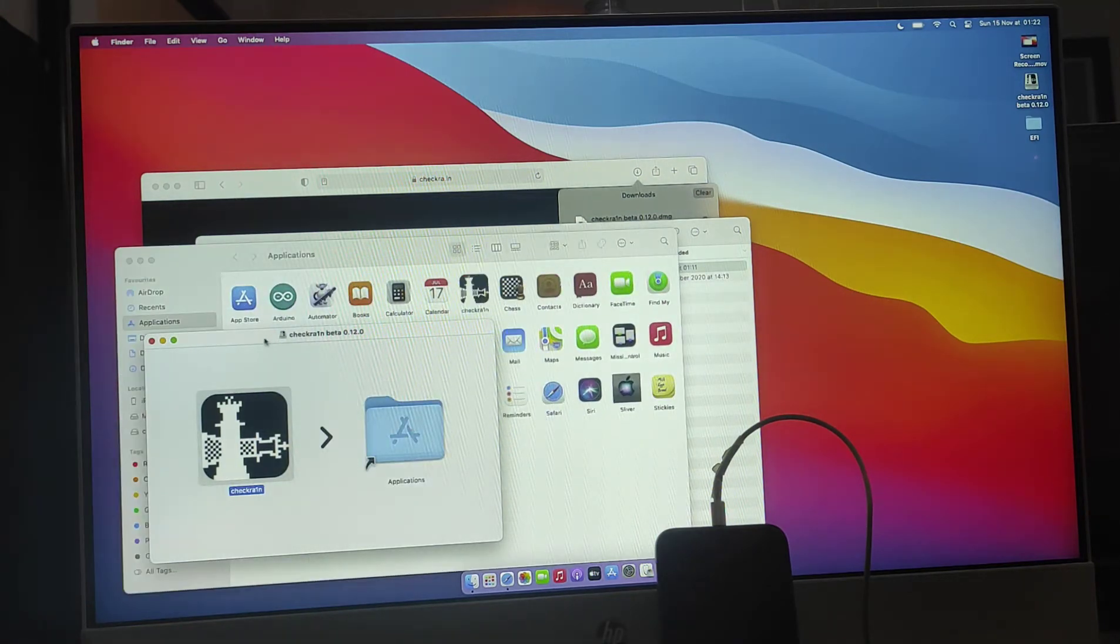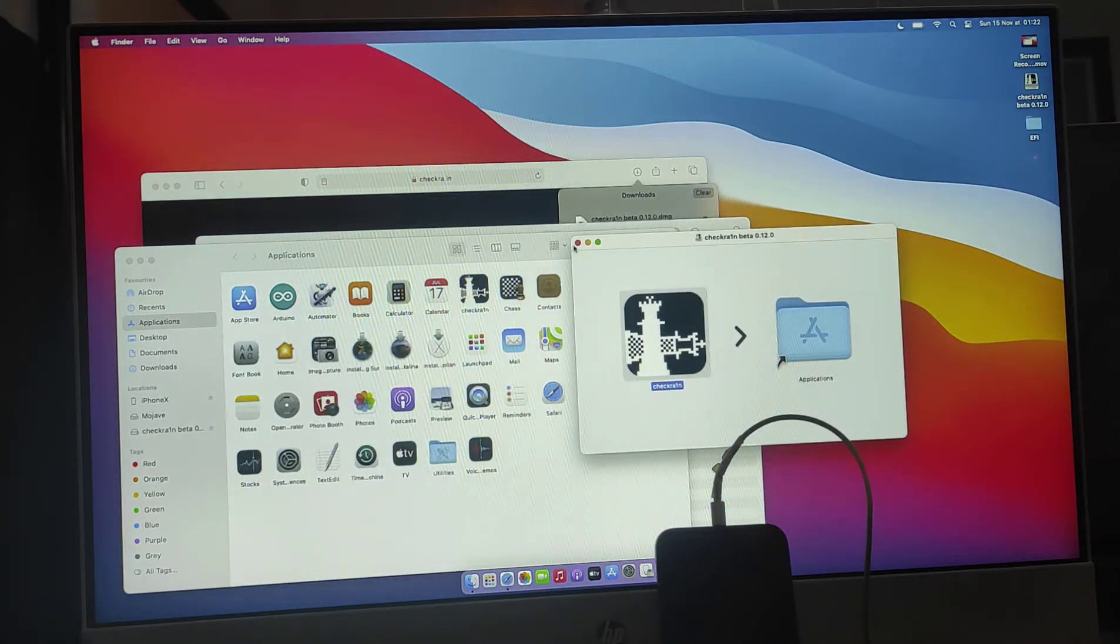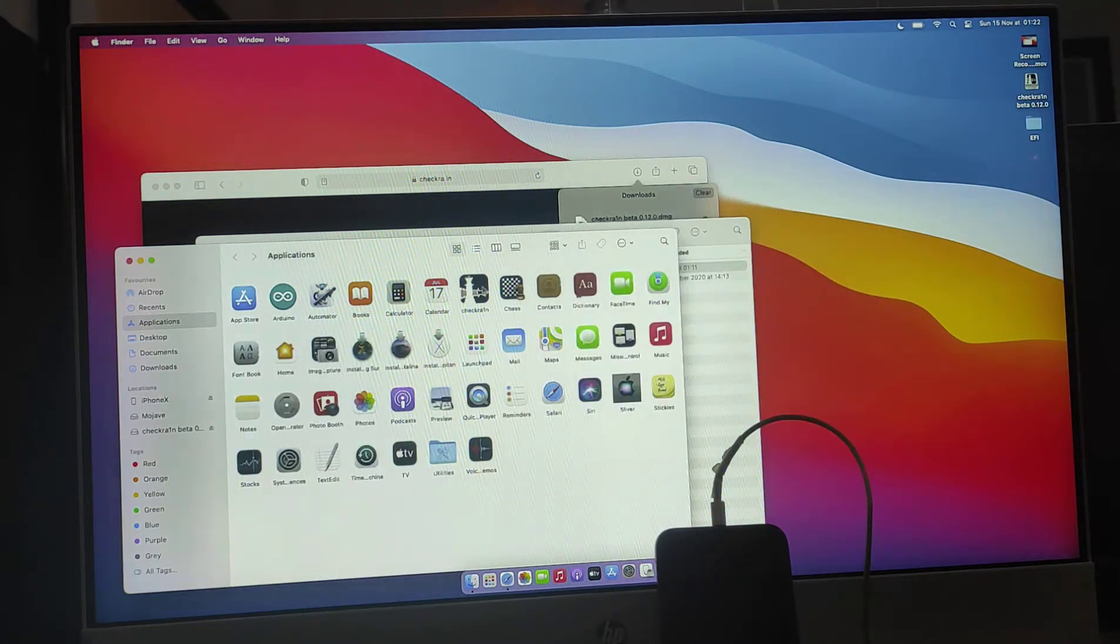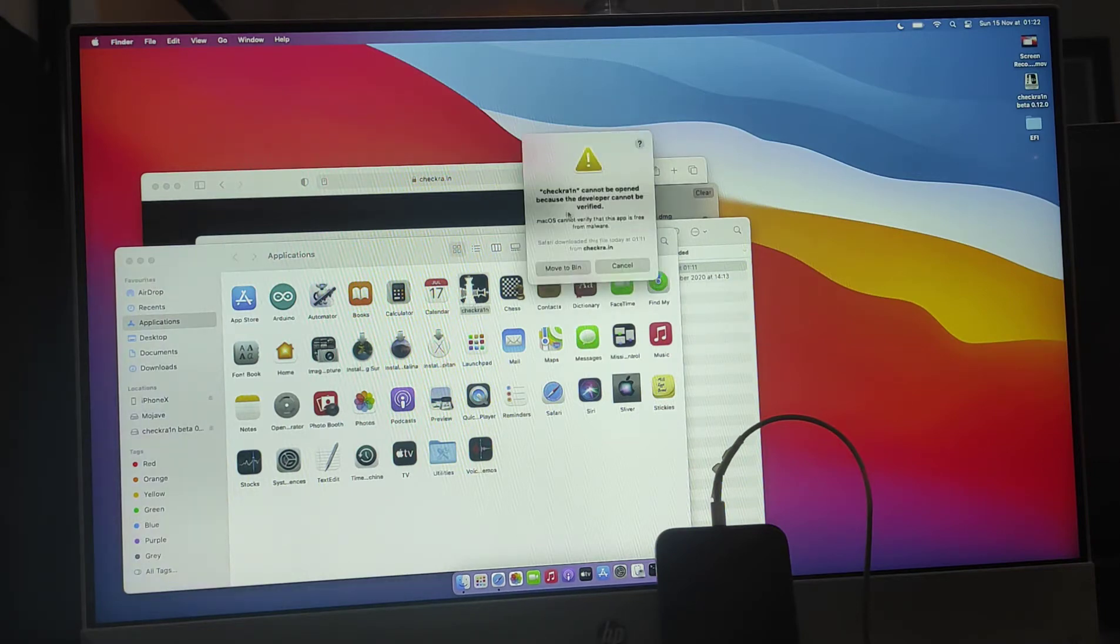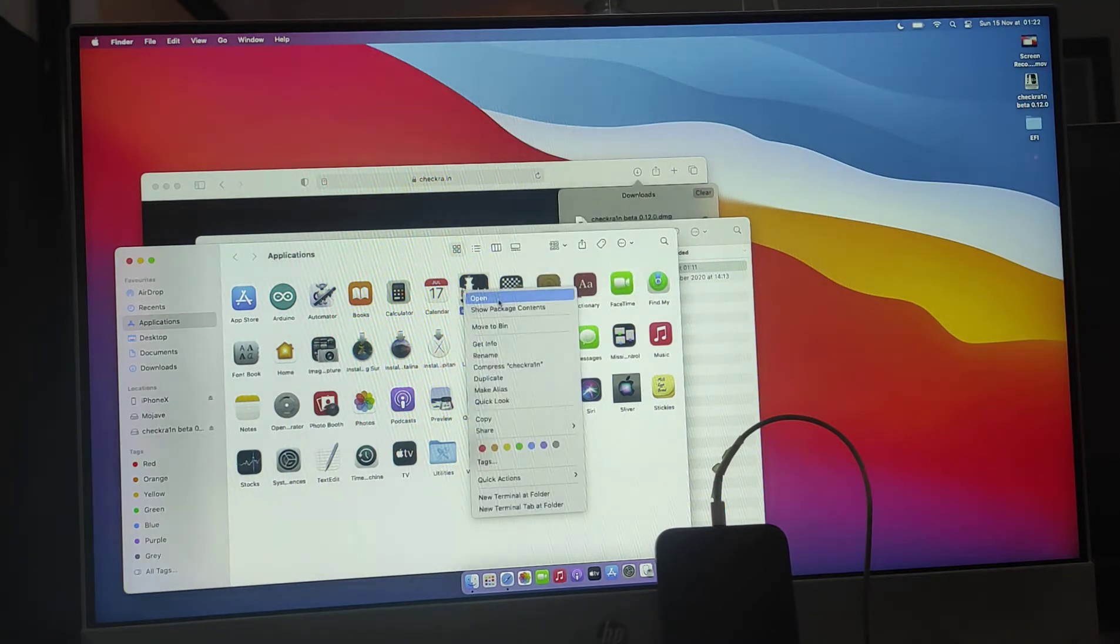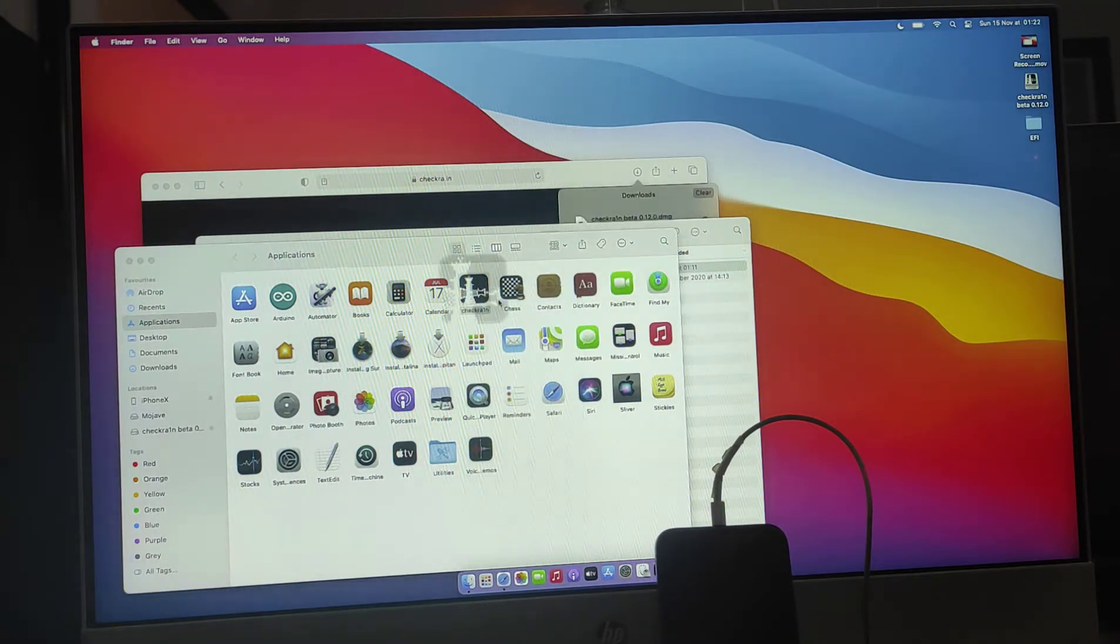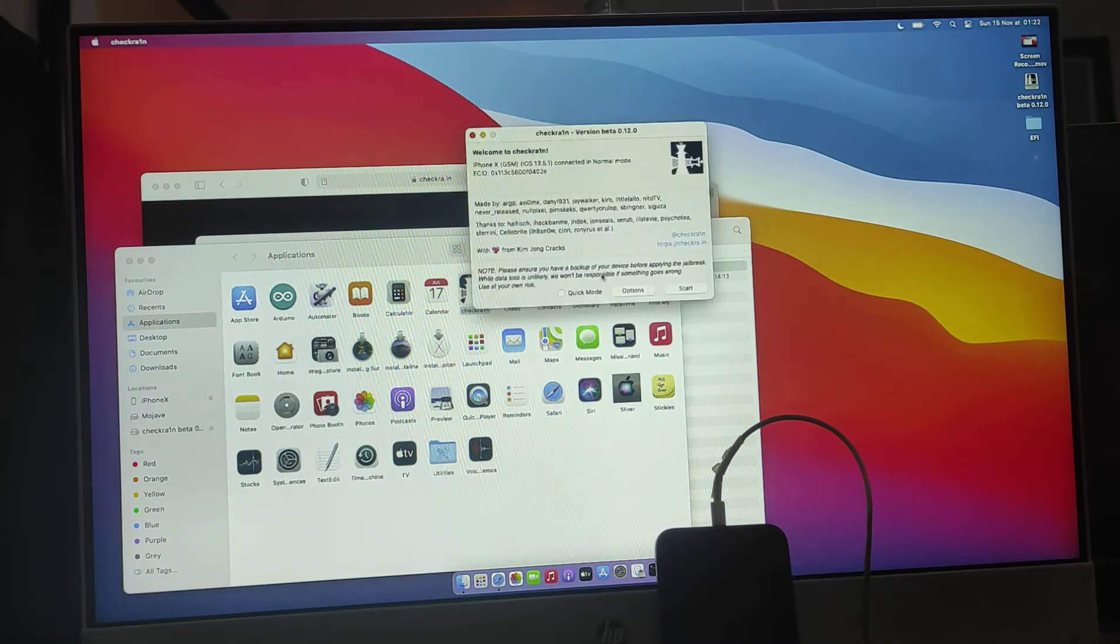Let's open checkra1n. If it doesn't open because it's from an untrusted developer, you need to right-click and open. So it didn't work, right-click and open, it will give you the option to open. So it's open and it already found my iPhone X.